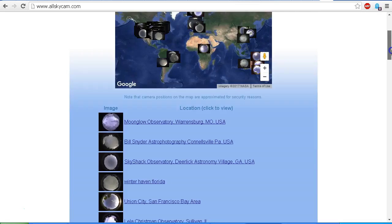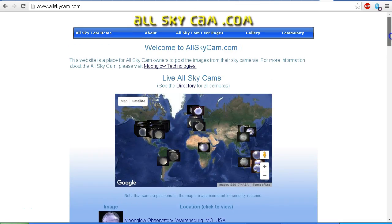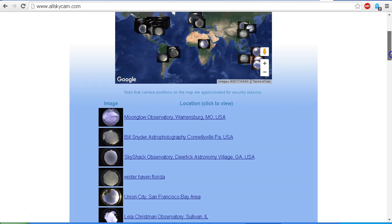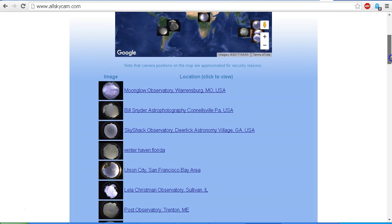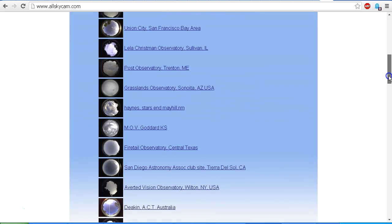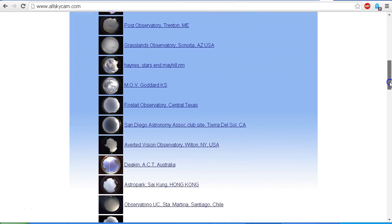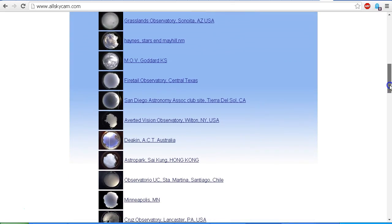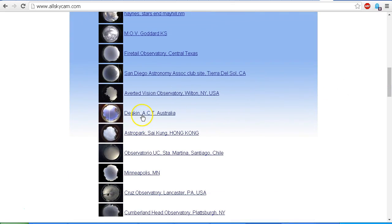That seems to be a favorite site with the Nibiru watchers, and they go to these all-sky webcams and post these videos supposedly showing Nibiru crossing the sky. For example, here is the Deakin webcam in Australia.